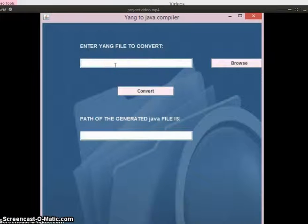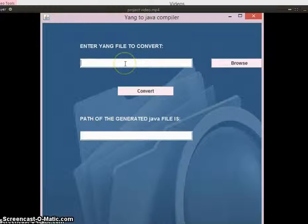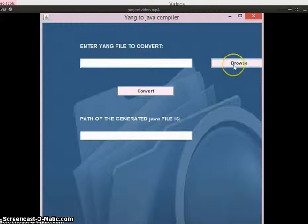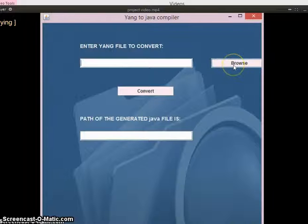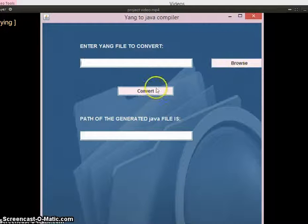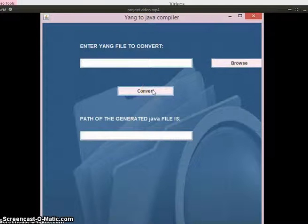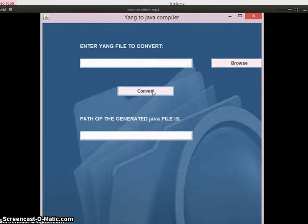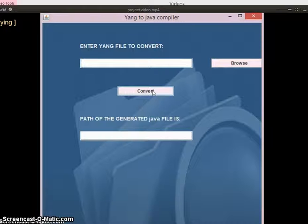This is our project GUI. This has been developed using Java Swings. In this text box we enter the complete path of input file. This can be entered by clicking the browse button. After we enter the input file we can press convert button. This can convert given YANG file and output file path can be specified in the text box. Let's see the execution.